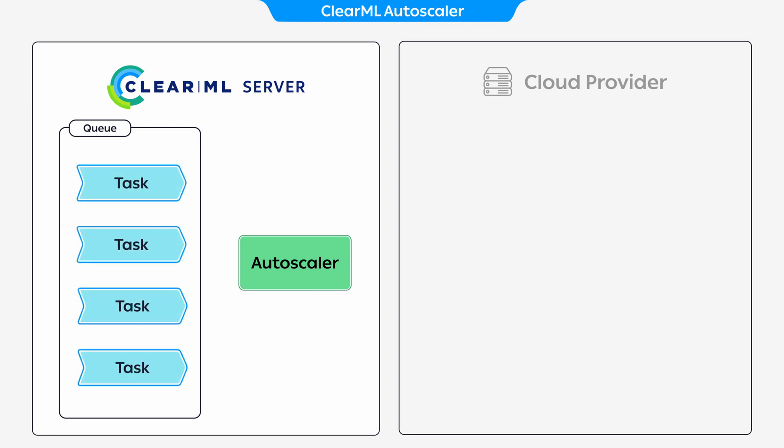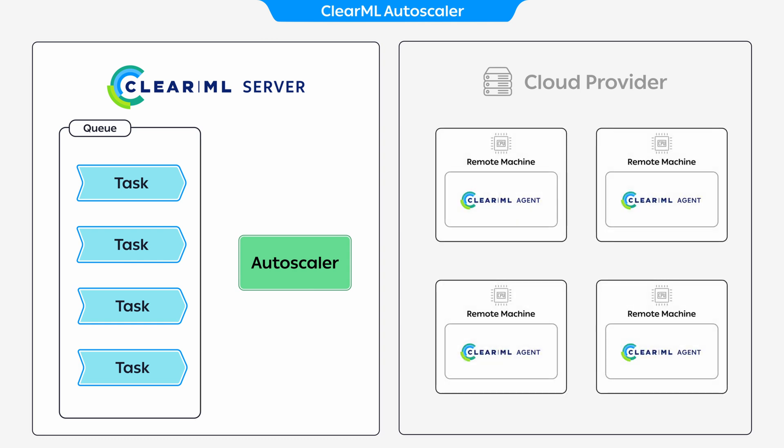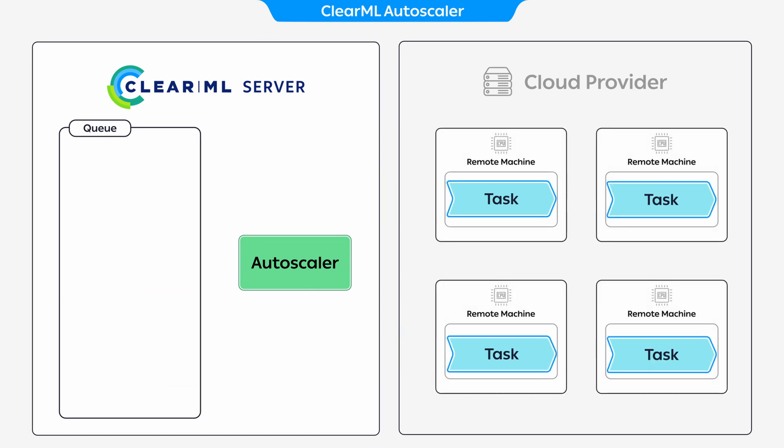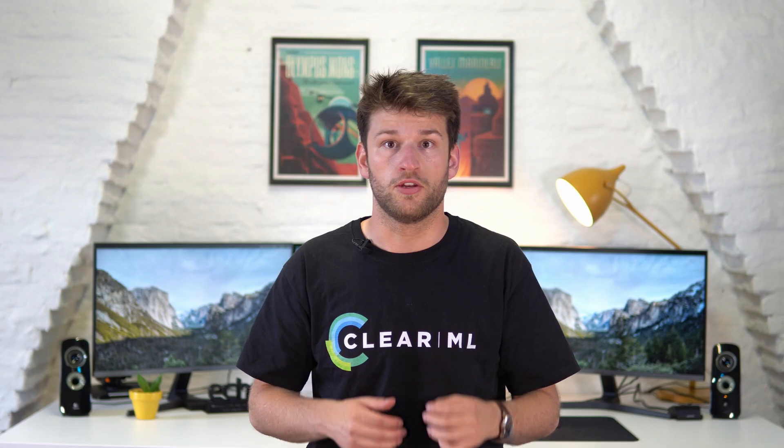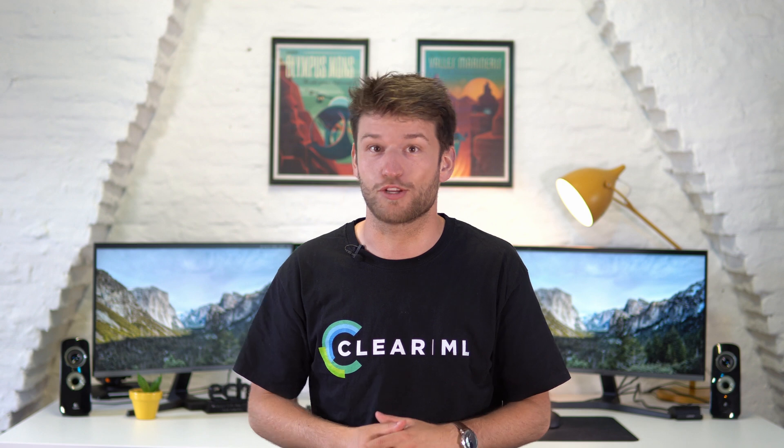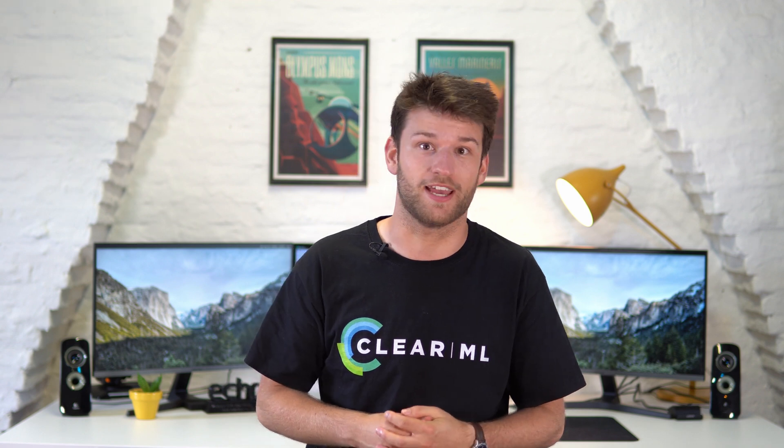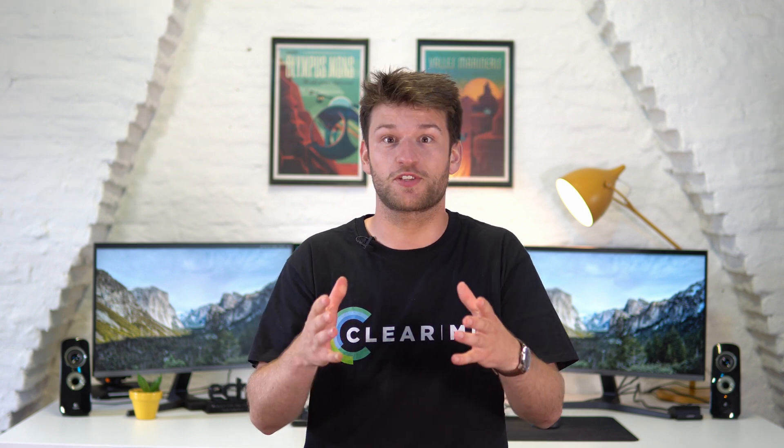Once there are experiments detected in the queue, the autoscaler will automatically spin up new remote machines and turn them into ClearML agents that will run them for you. No fiddling with remote SSH, no docker containers and no need to worry about shutting them down again. The autoscaler does it all for you.